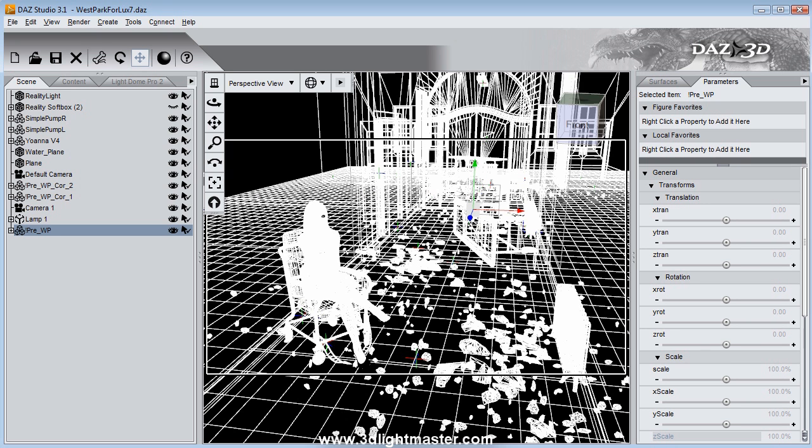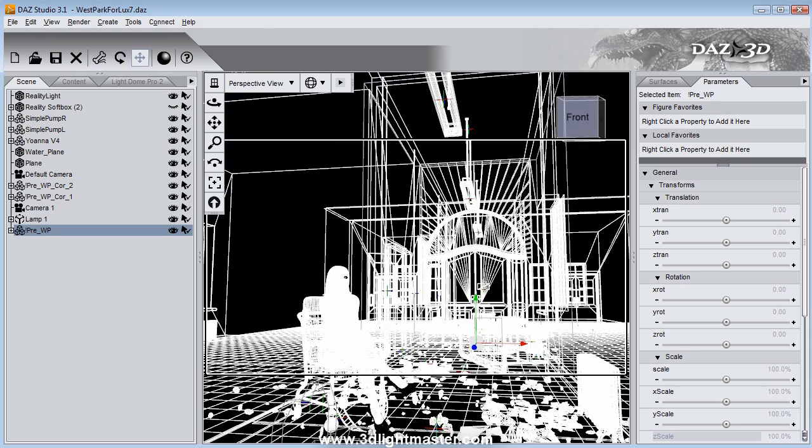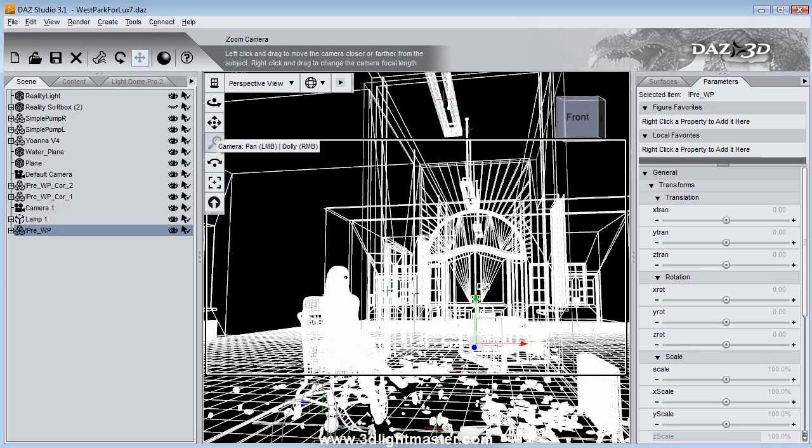So here we are inside the studio. One of the lights is of course the one from the ceiling, the ceiling light. That's one light source.